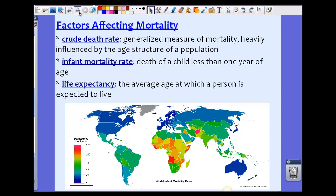Now let's look at the factors affecting mortality. The crude death rate, like the crude birth rate, is a generalized measure of mortality heavily influenced by the age structure of the population. It's not exact — it's a rough estimate based on birth rates and infant mortality rates.